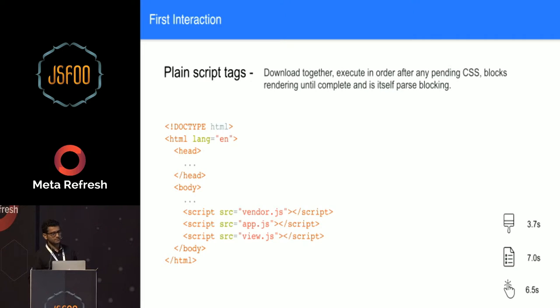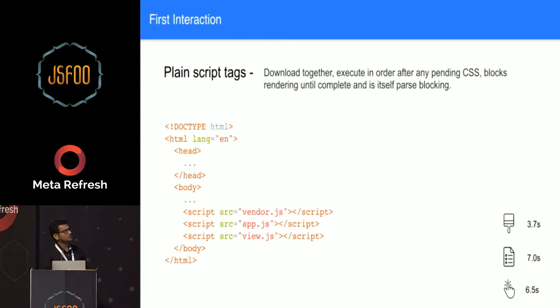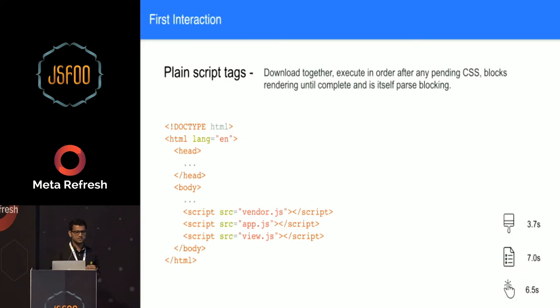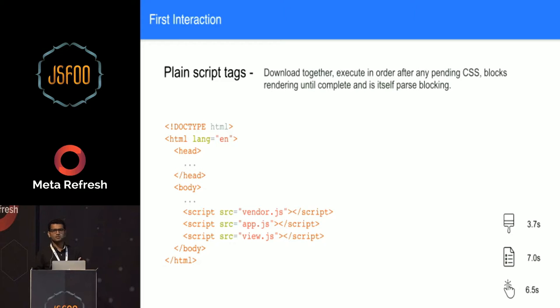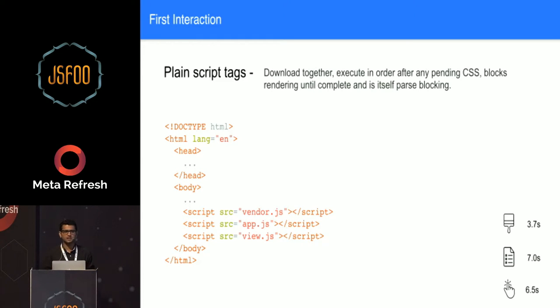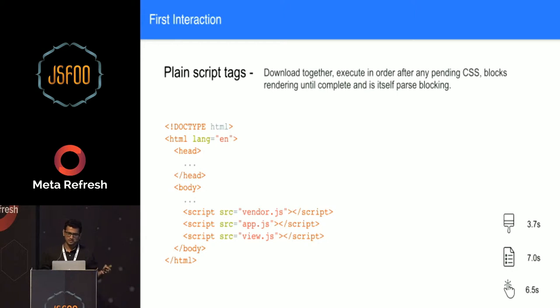Let's look at the different techniques that are available to download JavaScript files currently. We have plain script tags - just normal script tags with SRC pointing to your resource. The good part is they'll download your JavaScript together, but it's executed in order one by one: first VendorJS, then AppJS, then VueJS. It's also parse blocking, so anytime your browser encounters a script tag in your HTML, the parsing of the DOM stops. The browser downloads the resource, executes it, and then moves ahead. So they are not good if you have multiple JS files or you have dependency of multiple JS resources.